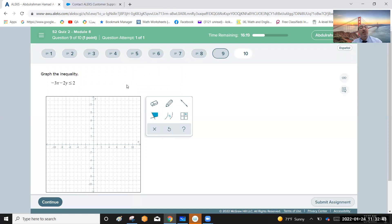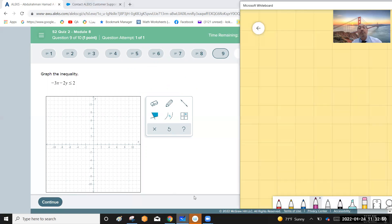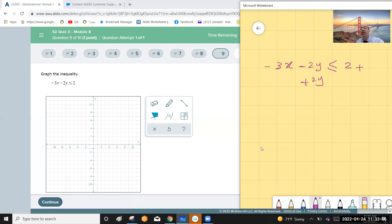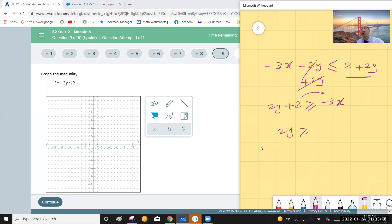Graph the inequality negative 3x minus 2y less than or equal to a value. Rearrange by adding 2y to each side: 2y plus 2 is greater than or equal to negative 3x. Bringing terms over gives 2y greater than or equal to negative 3x minus 2. Divide each term by 2 to get y as the subject: y greater than or equal to negative three over two x minus one.